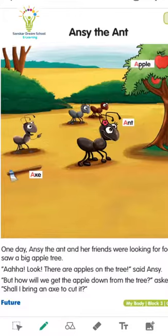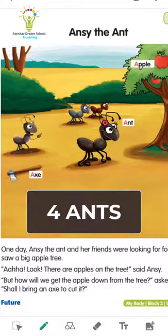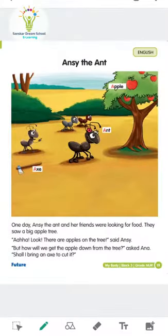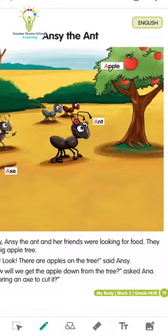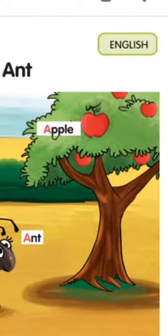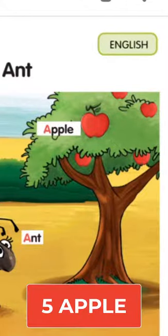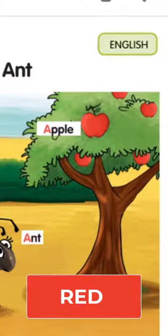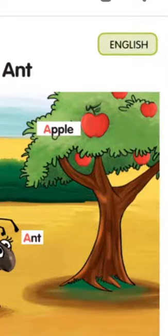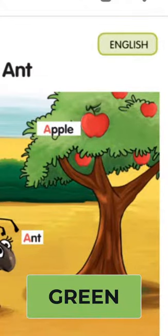Okay, 1, 2, 3, 4 — so total is 4 ants. And here is an apple tree, a big apple tree. How many apples are there? We count: 1, 2, 3, 4, 5 — 5 apples on the tree. Tree ke andar kitne apples hain? 5. And the color of the apple is red. The color of the leaves is green.